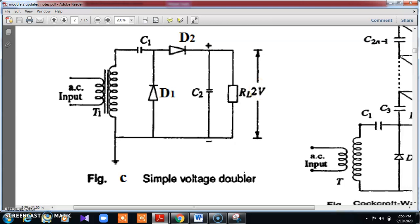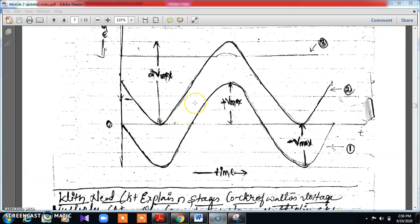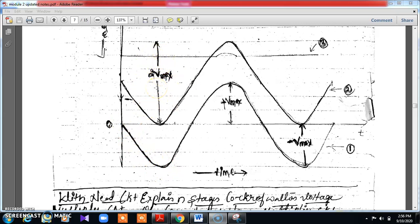We are getting double the voltage, but we want multiple voltages. For multiple voltages we go for a cascade connection circuit, where instead of 2V, the output will be 2NV, where N is the number of stages. That advanced form is nothing but the Cockroft-Walton or cascade multiplier circuit. The waveform of the voltage doubler shows input provided as negative because it goes to the negative terminal of diode D1. The output without capacitor and with capacitor is shown, and the output voltage is 2Vmax — doubled. This is the voltage doubler circuit.